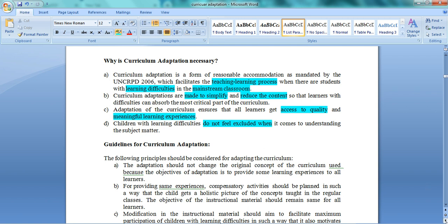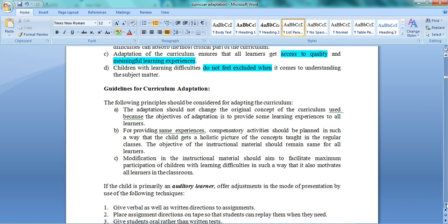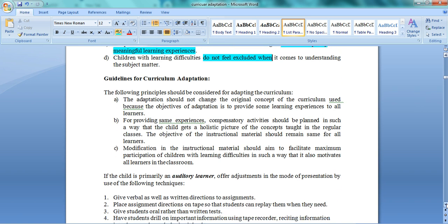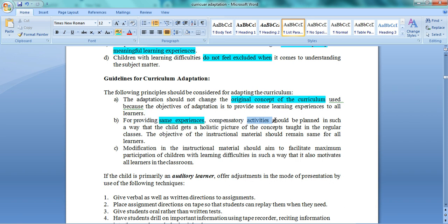Guidelines for curriculum adaptation: The original concept of curriculum should not change. You cannot replace topics completely. For providing the same experiences, plan compensatory activities. For example, if a child is orthopedically handicapped and other children are going on a field trip, you cannot say that child won't go. You need to plan some kind of compensatory activity for that child or take them along with helper arrangements.